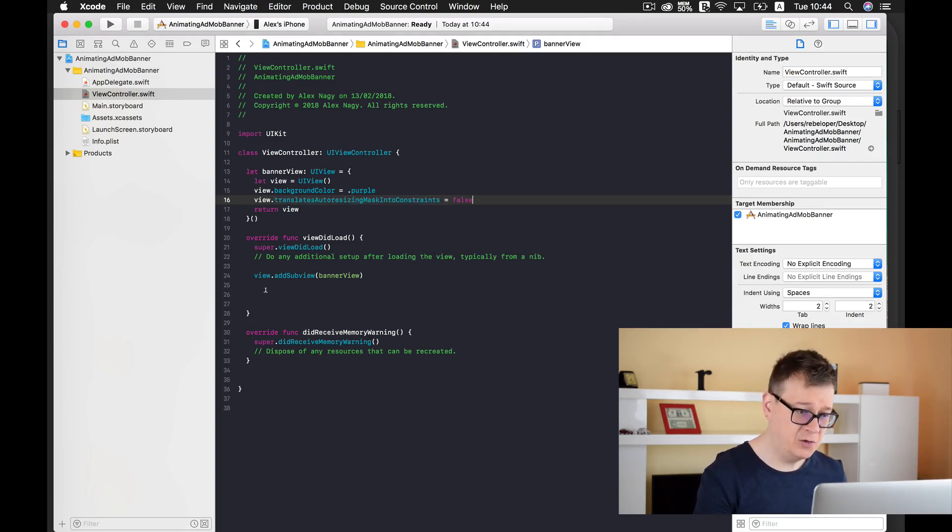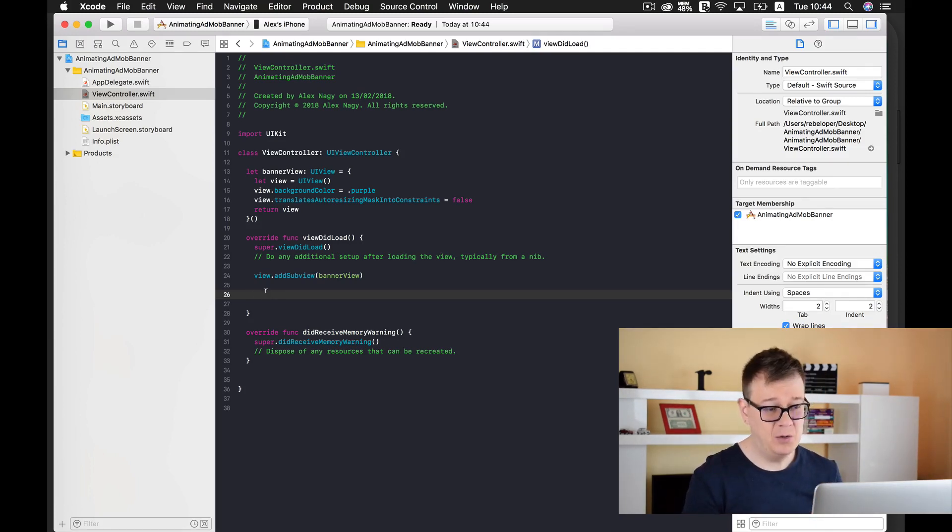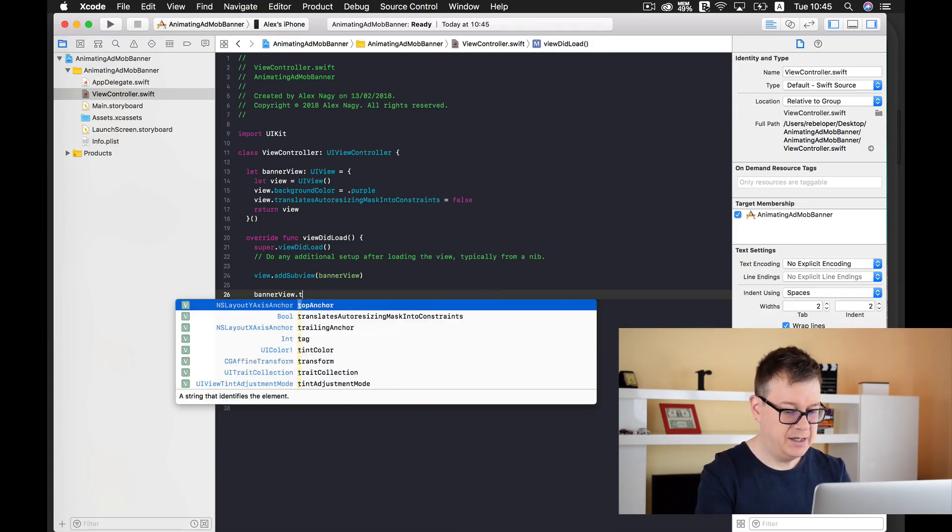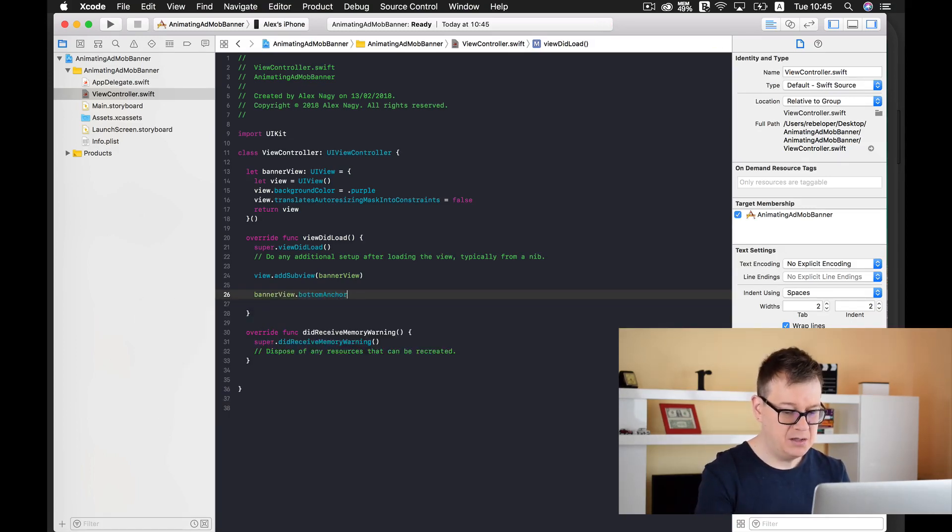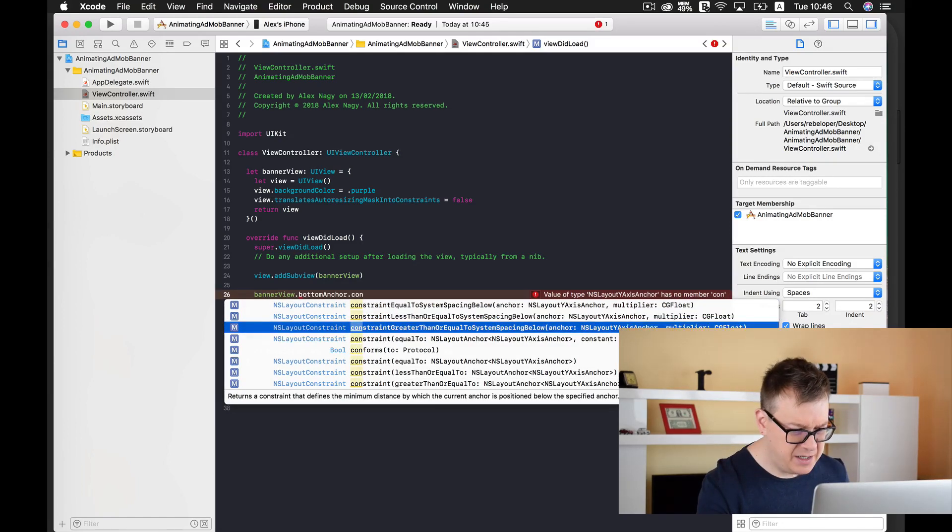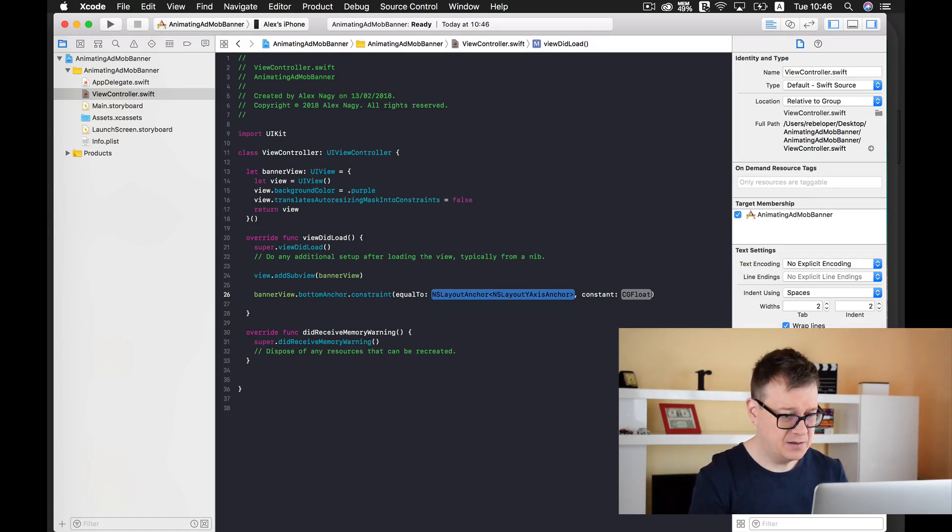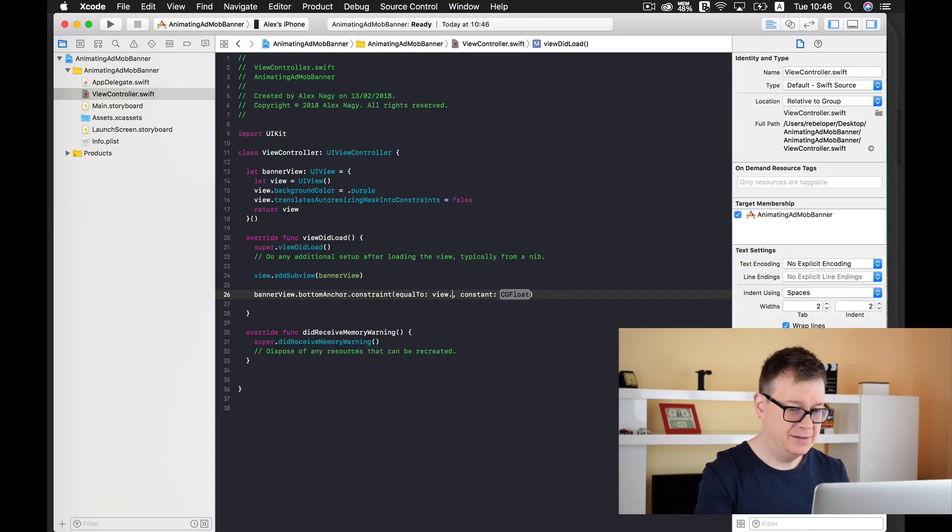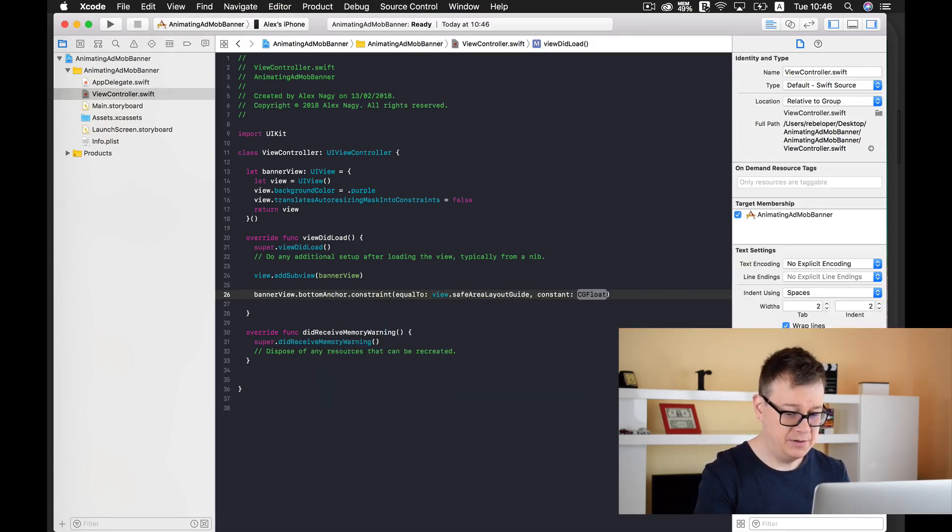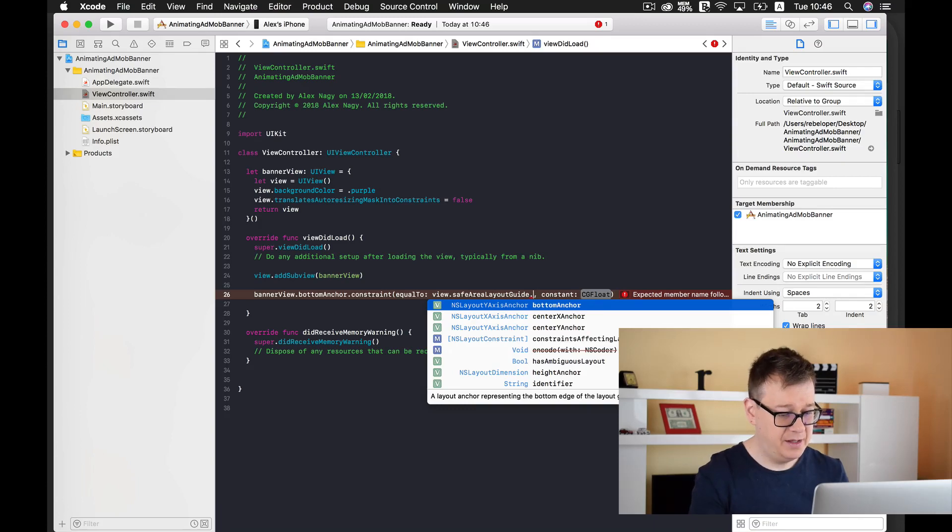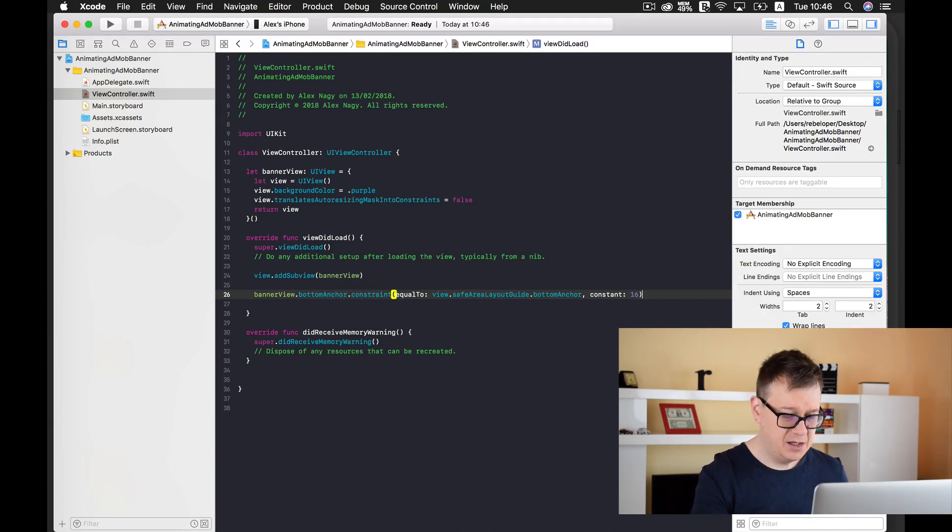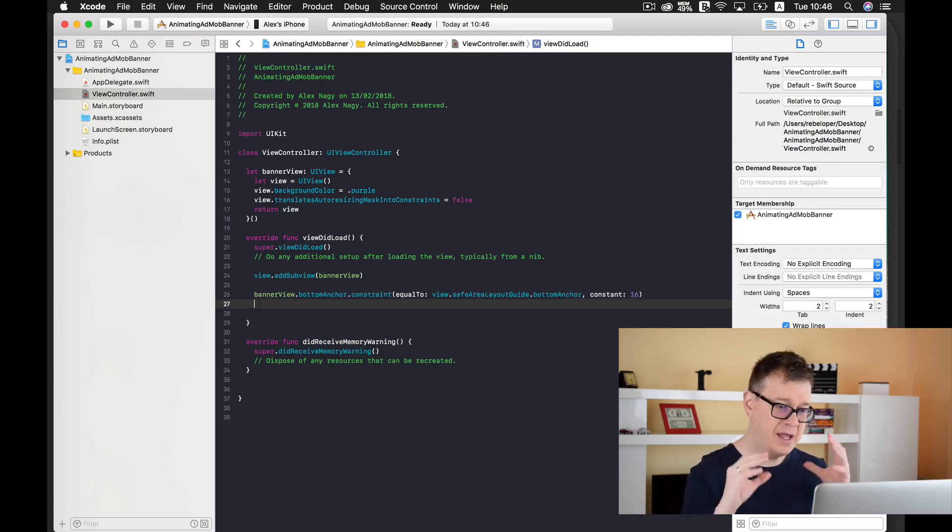For that let's type in view.translatesAutoresizingMaskIntoConstraints - it's a whole mouthful but we need to set this to false so we may have auto layout. Now we're going to set this banner view to the bottom of our screen. Banner view.bottomAnchor, it will constrain to our view's bottom anchor. I'll use the safe area layout guide so it will not overlap the little bar on iPhone X. Let's use bottom anchor with a constant of 60. Maybe I'll need a negative 60, I'll take a look at that later.